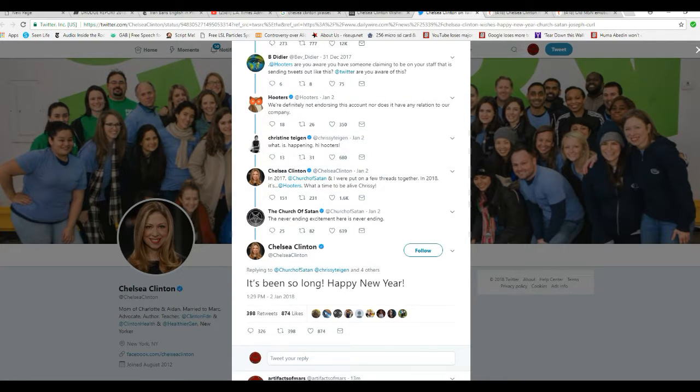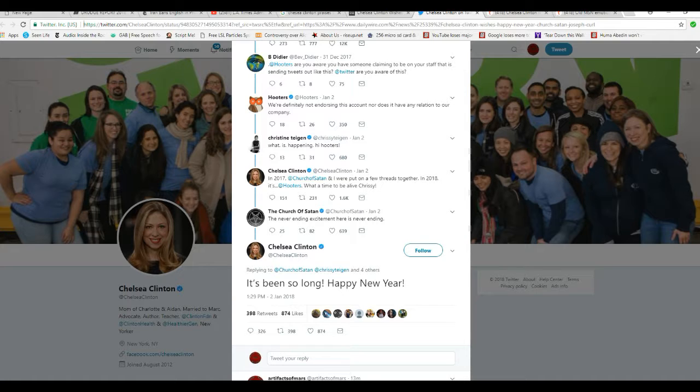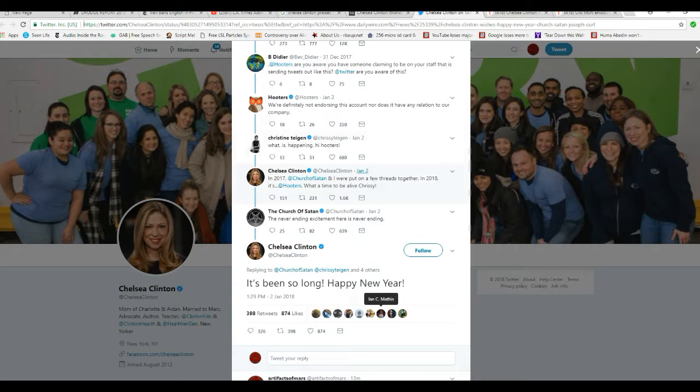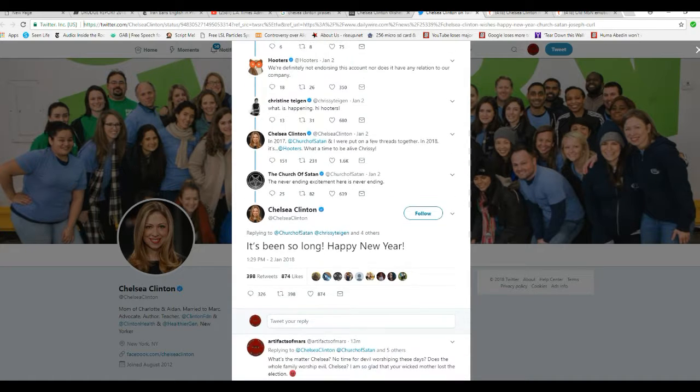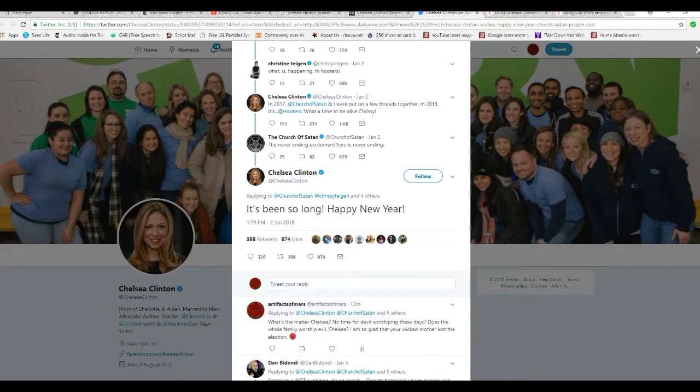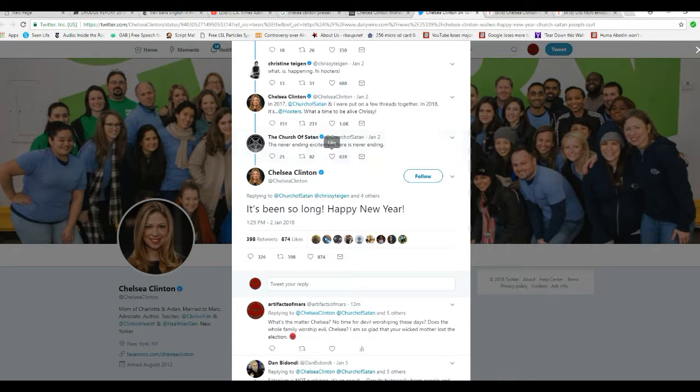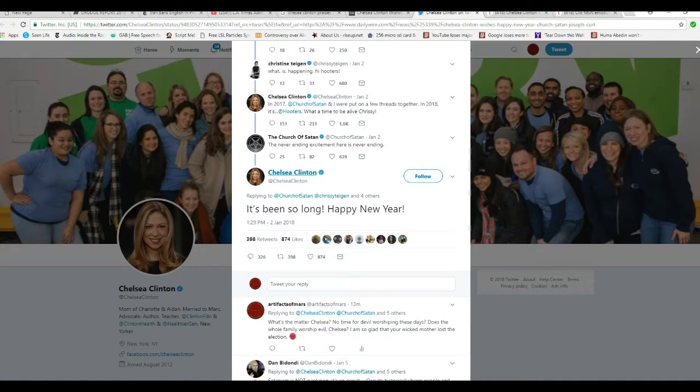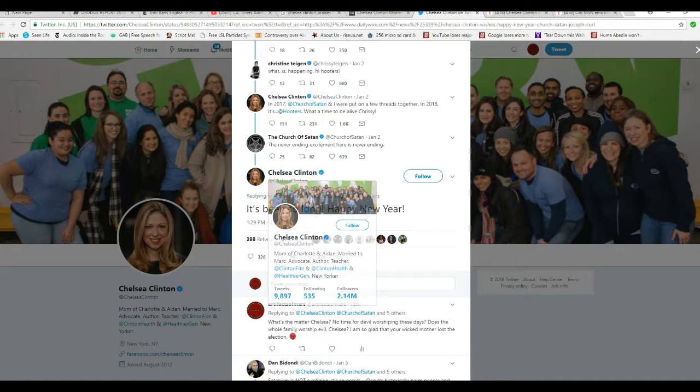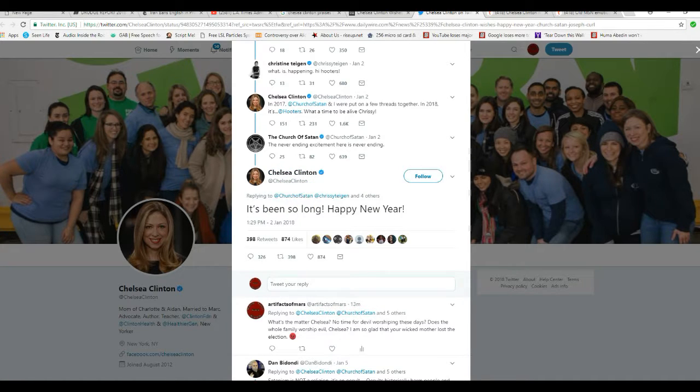That's Hooters, the company with waitresses with big fronts, shall we say. What's happening, Hooters, Chelsea Clinton, never-ending excitement is never-ending here. That's from Church of Satan, and Chelsea replies, it's been so long, Happy New Year.